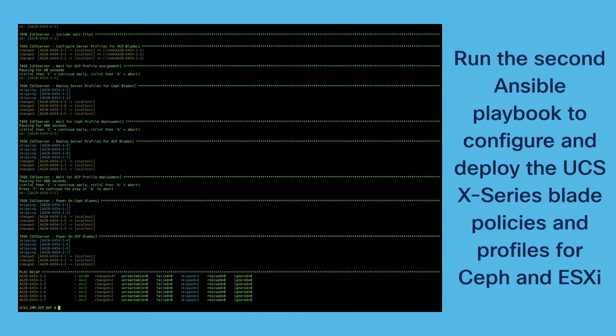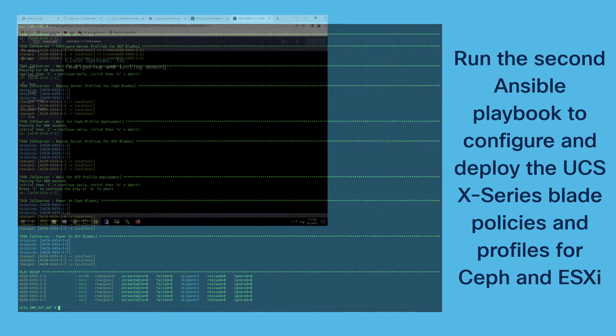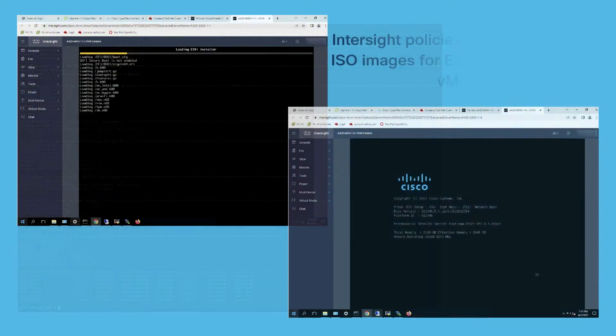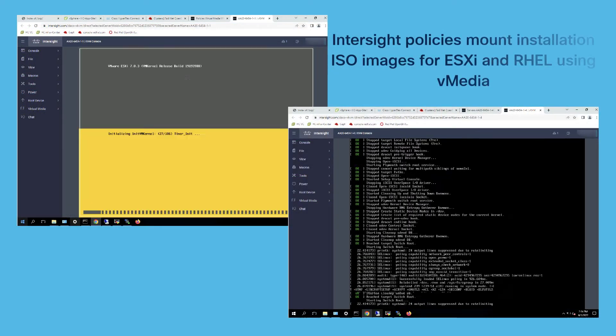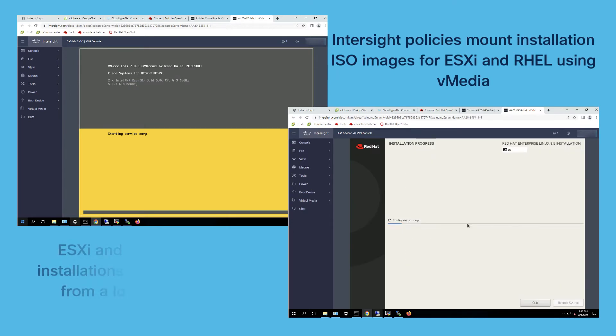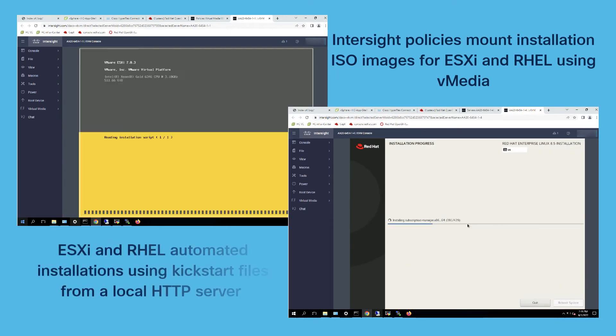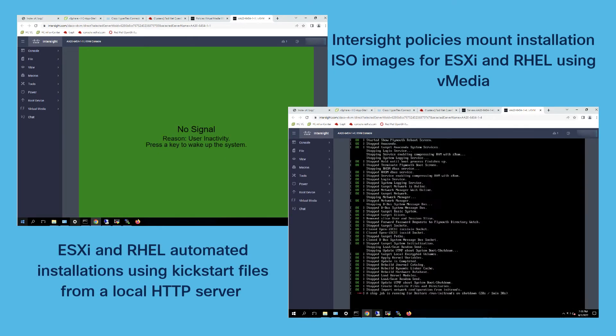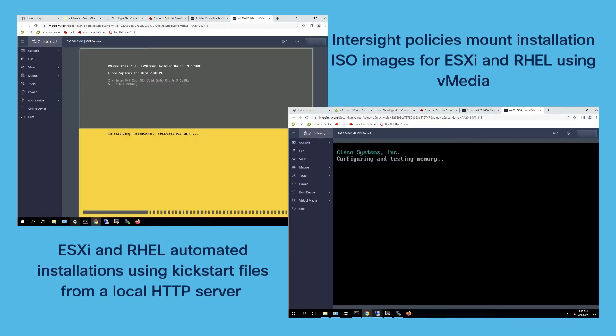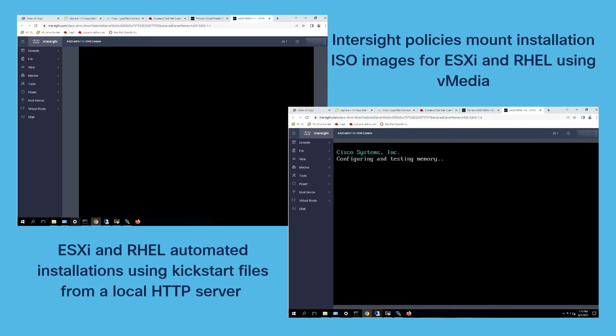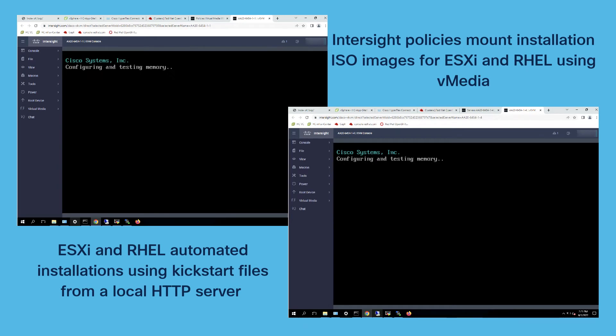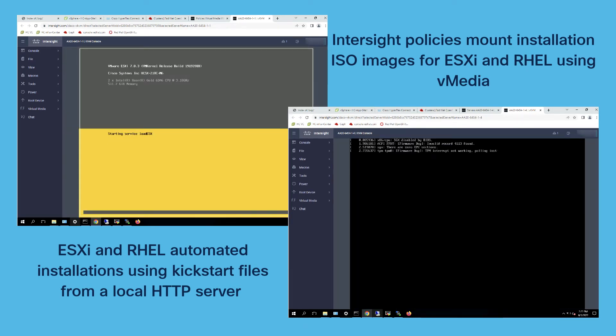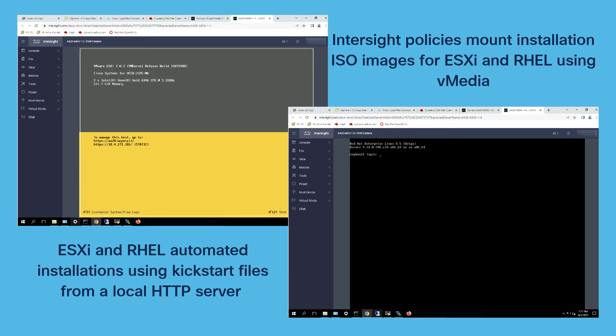This process is done through the vMedia install and mounting images of ESXi and RHEL. This is totally automatic so after that you get a fully deployed operating system on all blades.